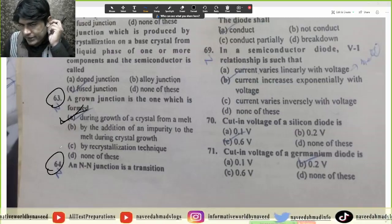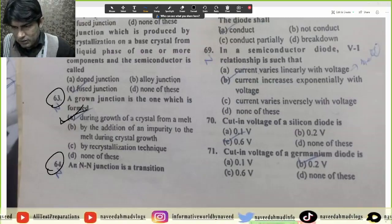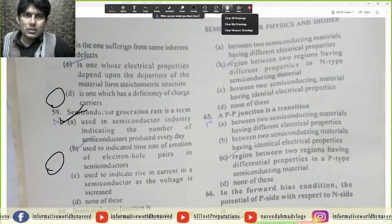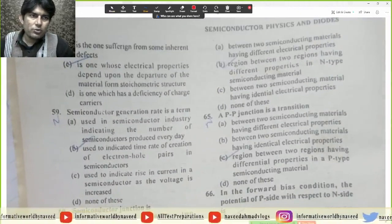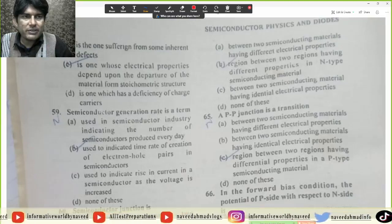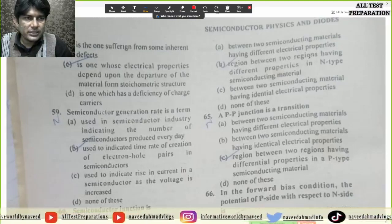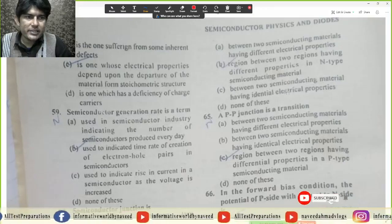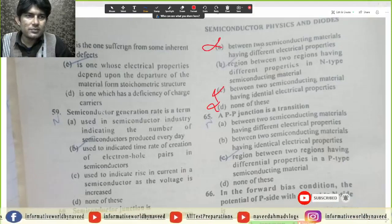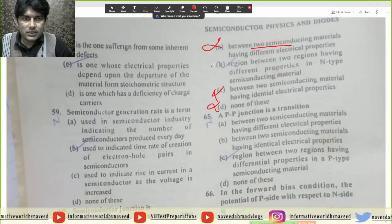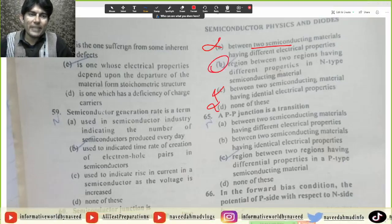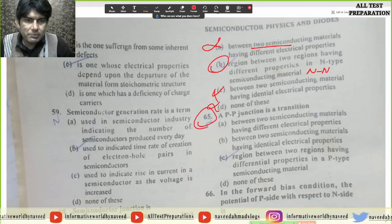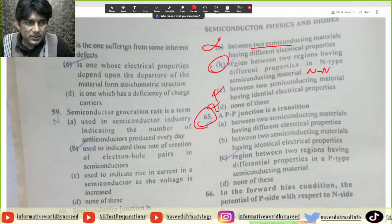MCQ 64 fabrication ke MCQs hain, shayad aap ke bhi naye hon ge. MCQ 64: An NN junction is a transition between two dissimilar semiconductor materials having different electrical properties — or regions between two regions having different properties in an N-type semiconductor material — or between two semiconductor materials having identical electrical properties. Correct answer specifically hai: regions between two regions having different properties in an N-type semiconductor, that is NN junction.